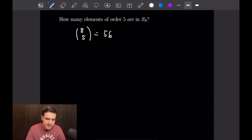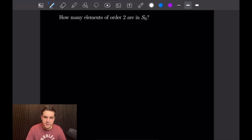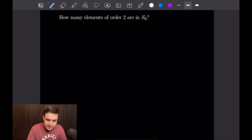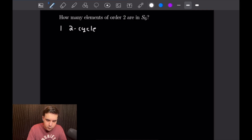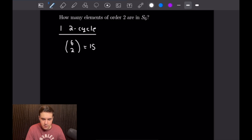So let's go ahead and get into the next one. We want to find how many elements of order 2 are there in S6. This won't be as easy, as there are a bunch of ways to come up with elements of order 2 by using different combinations of two-cycles. So let's first calculate how many elements there are of just one two-cycle. The elements of one two-cycle are simply 6 choose 2, which is equal to 15.